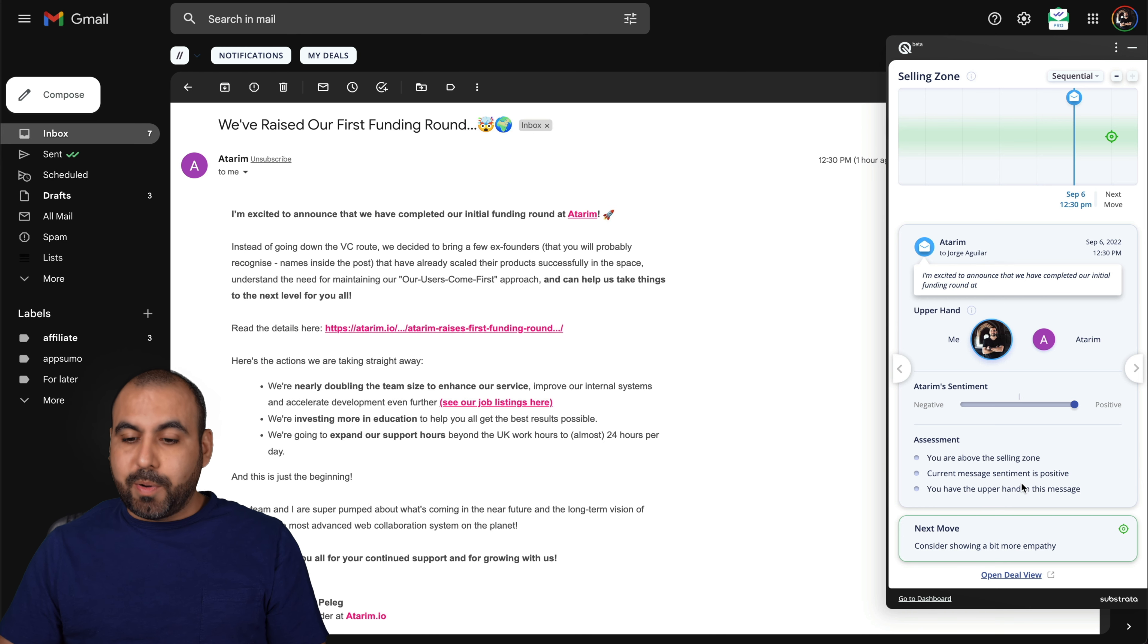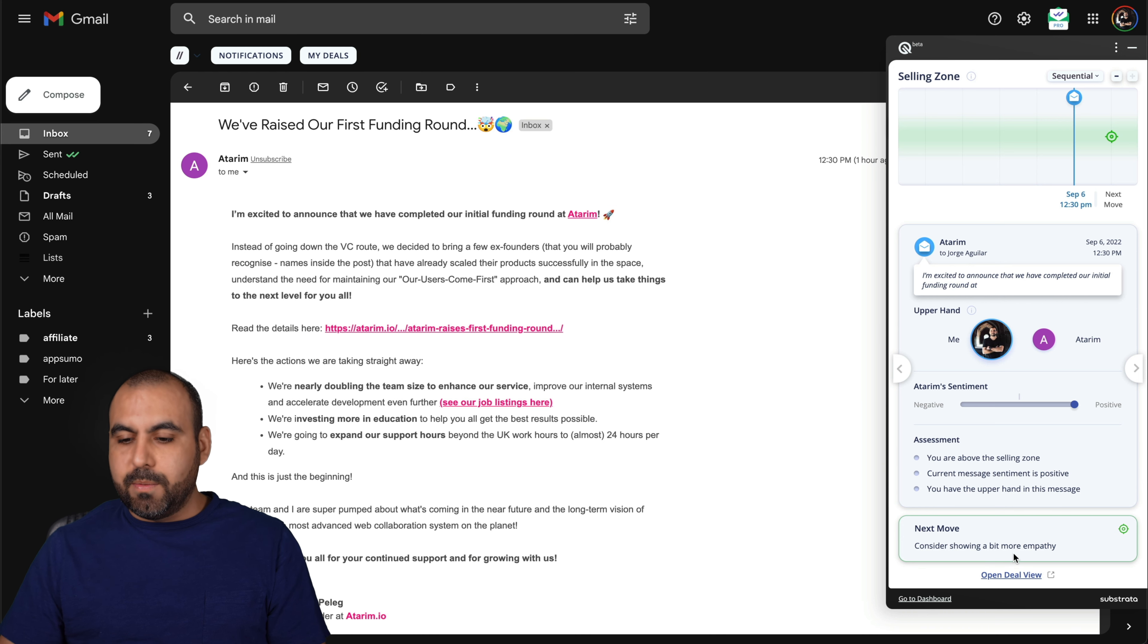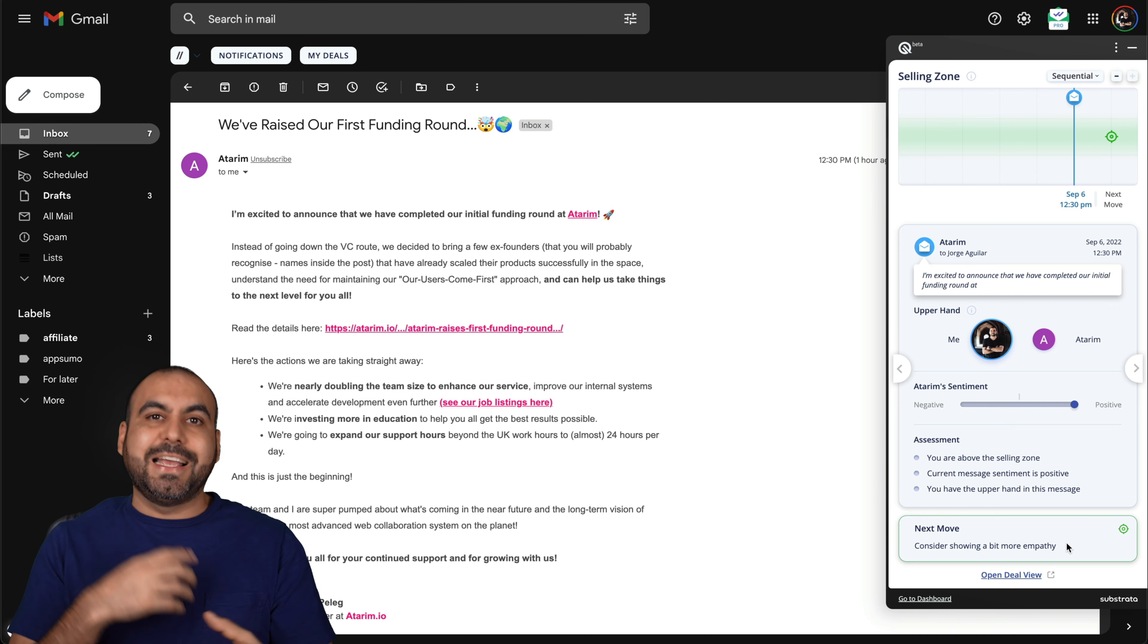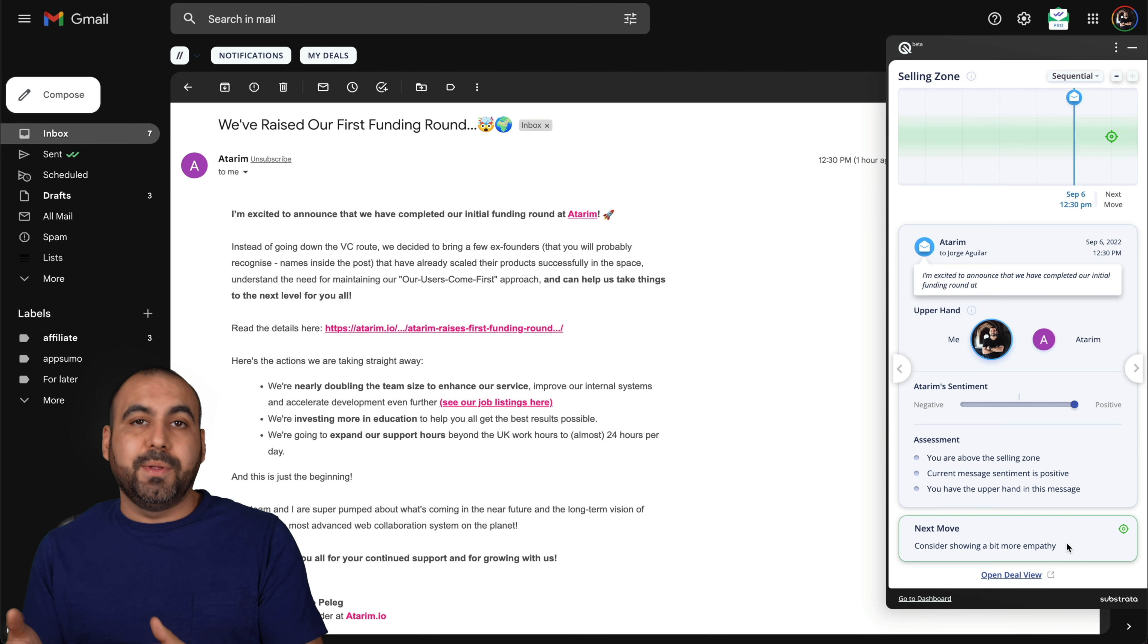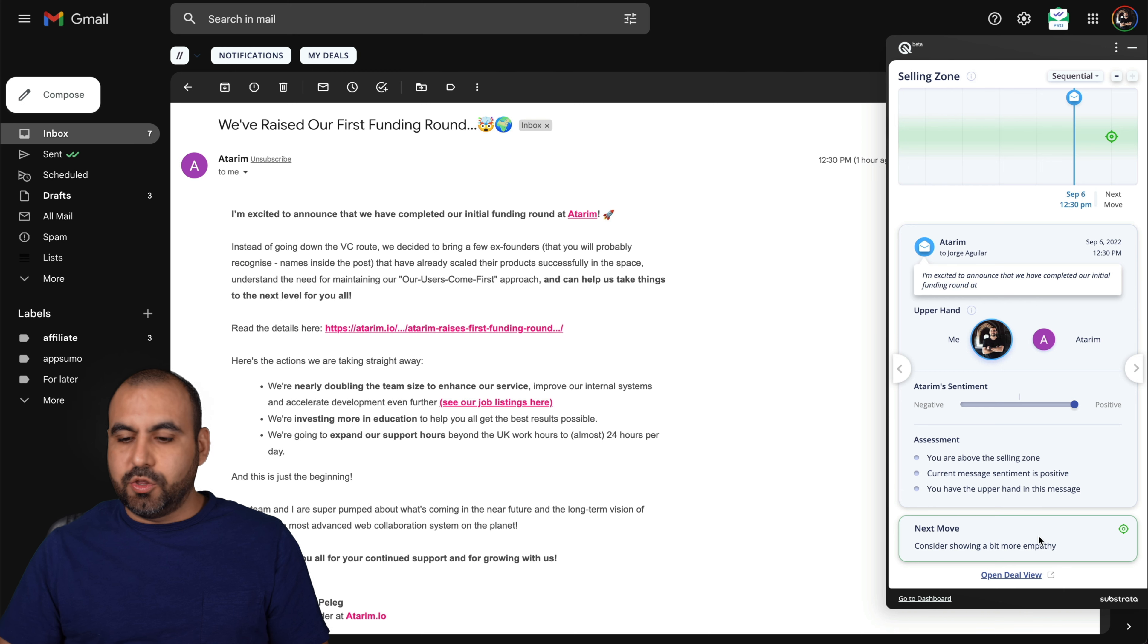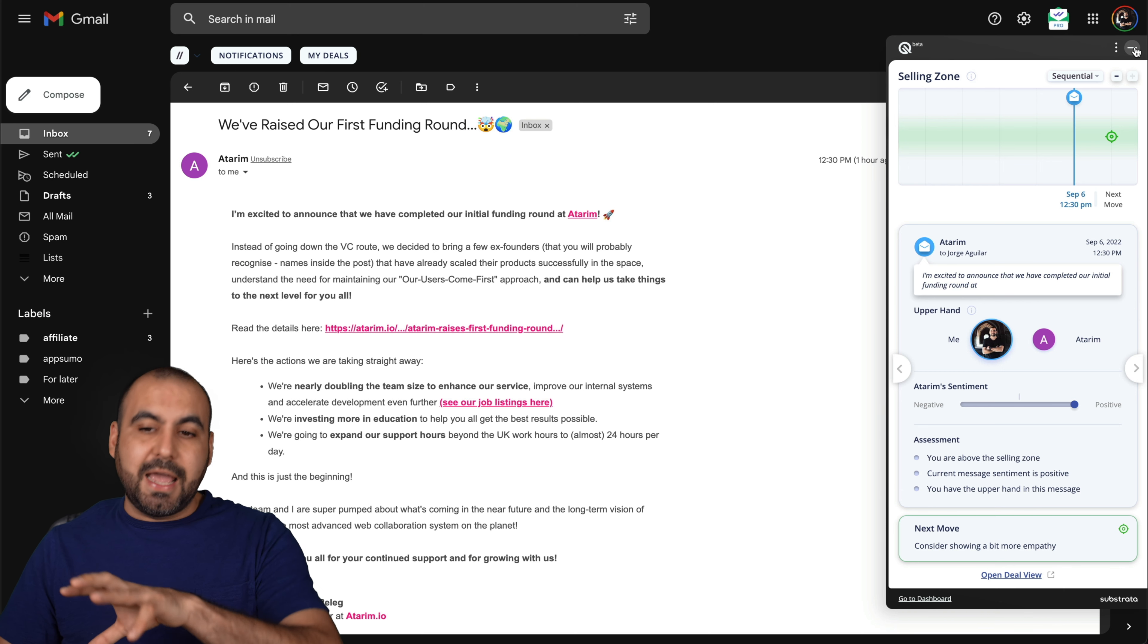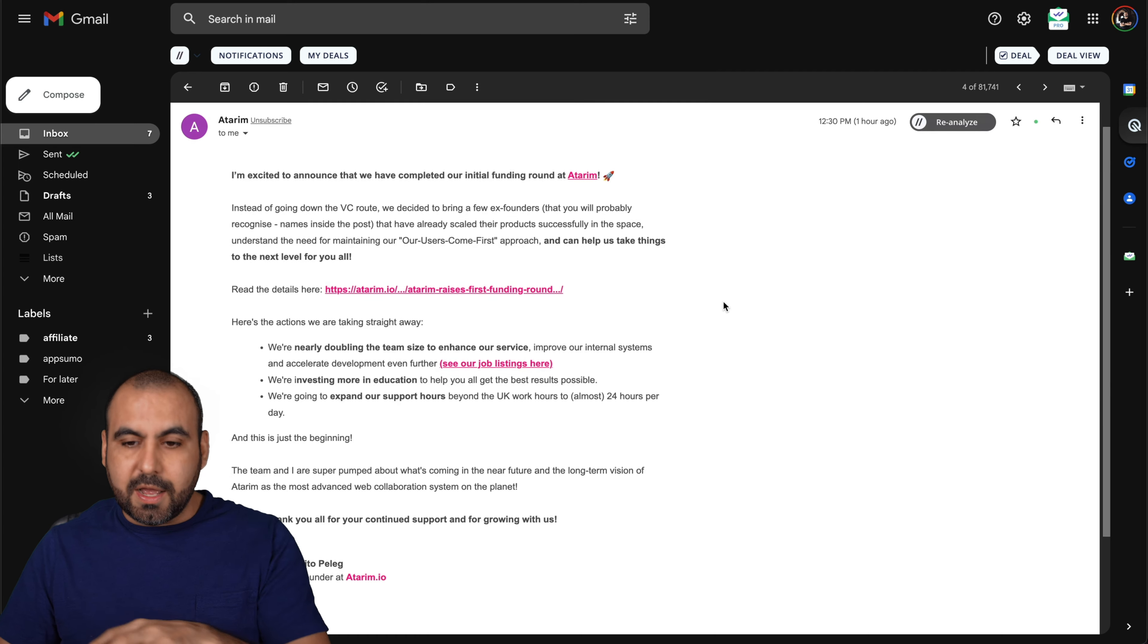Current message sentiment is positive. If you have the upper hand in this message and the next move, consider showing a bit more empathy. You're going to get different types of messages and suggestions. I've gotten suggestions saying, for example, wait, don't write the reply right now. Give it a chance and then write that message. Those are some of the messages and sections that you're going to get on Substrata.